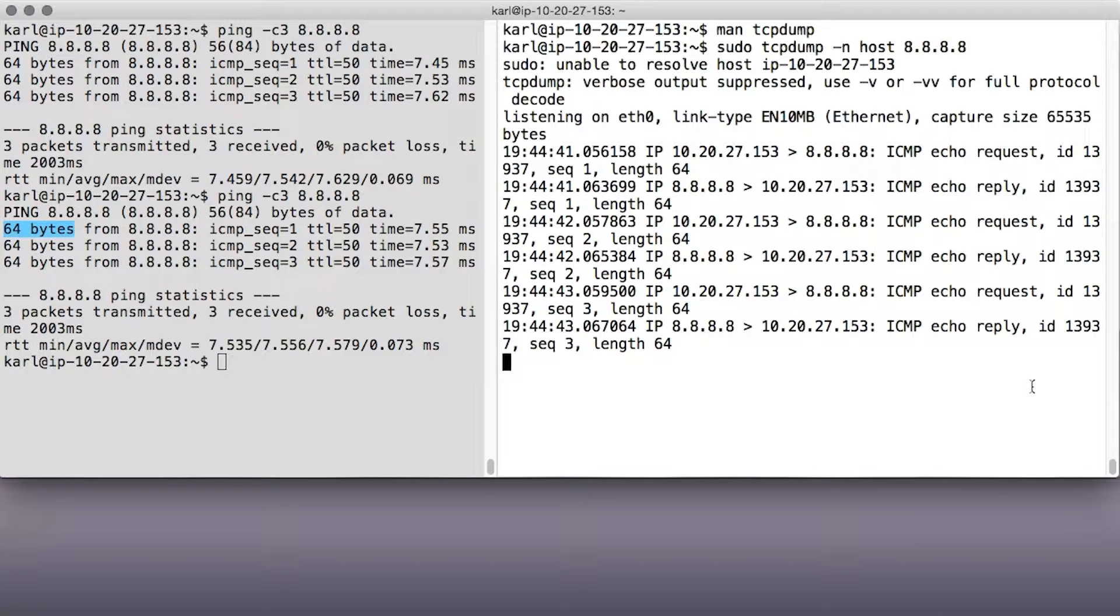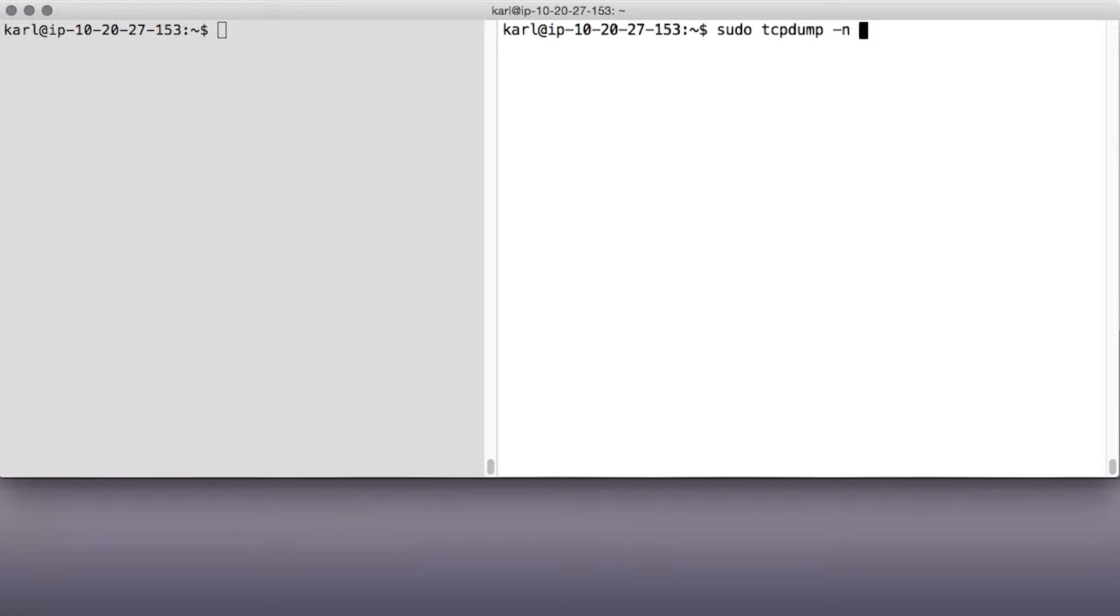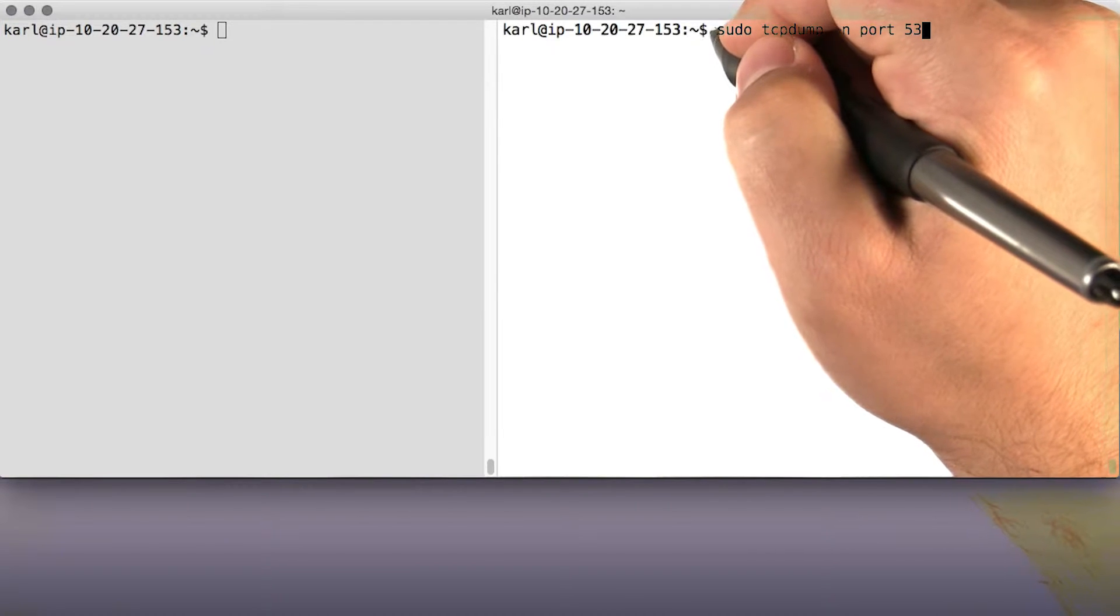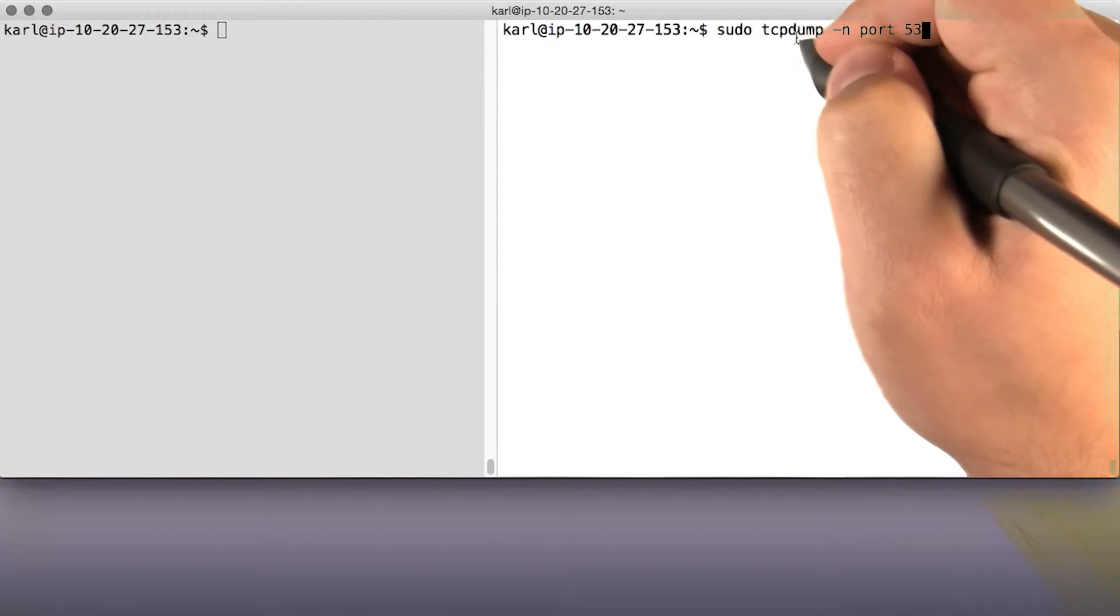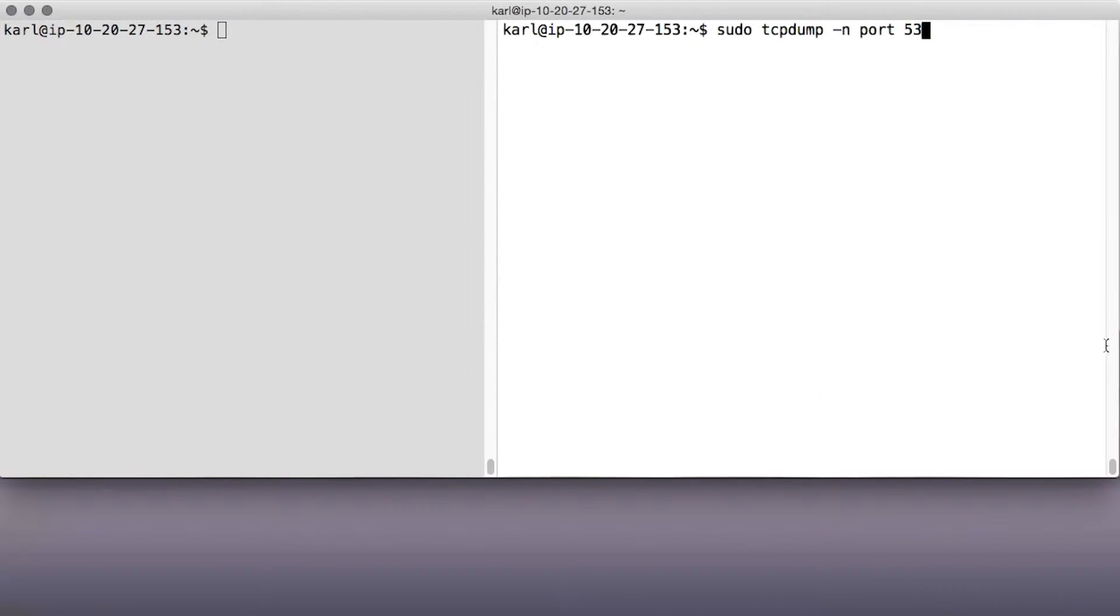To exit tcpdump, we'll type control C. You can use tcpdump to monitor traffic for any network application. Like for instance, if you wanted to see all the DNS requests your machine sends, you'd need to know what port DNS uses, which is port 53, by the way. And then you'd compose a line like this, sudo tcpdump -n port 53.